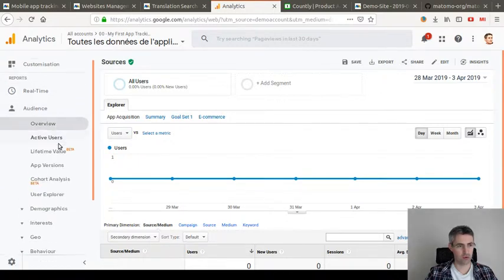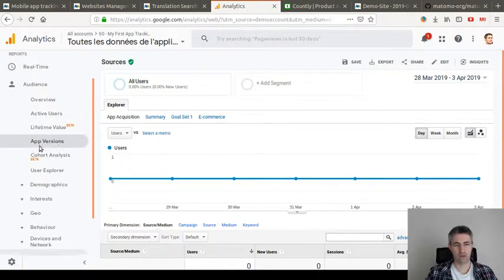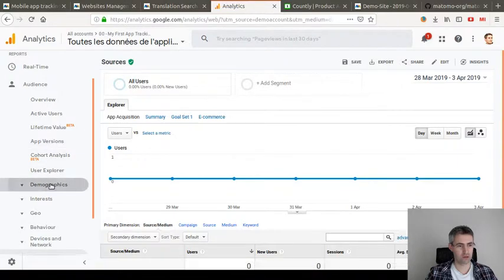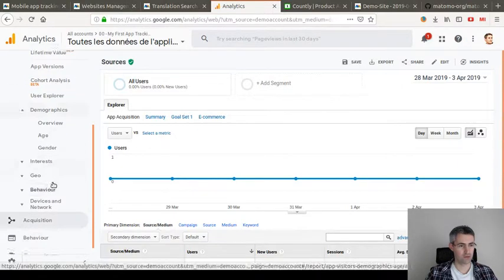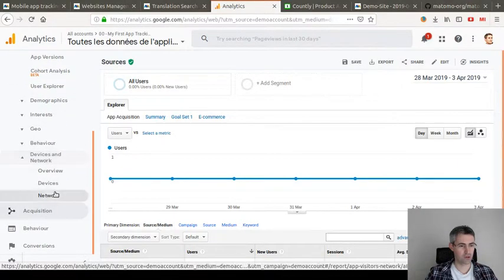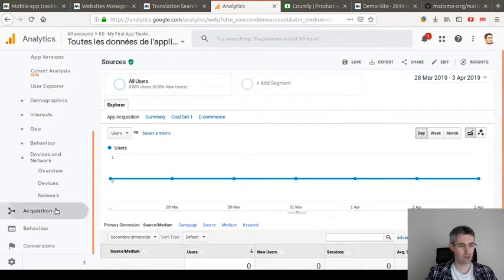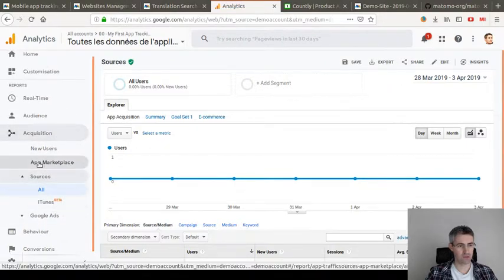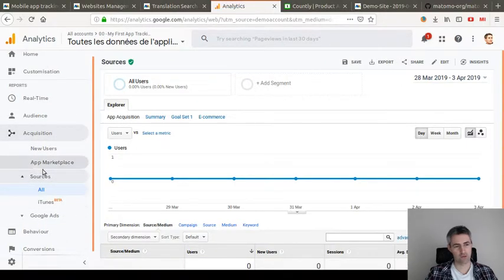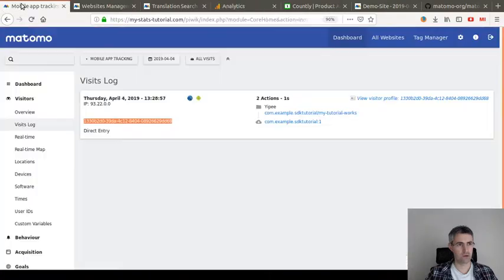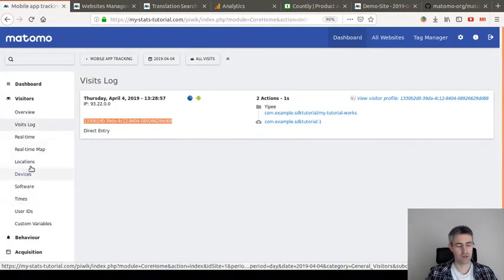You see here they are talking about app versions. If you go over here, the device and network will be the one of mobile. You can see they're talking about marketplace iTunes and so on and so forth.